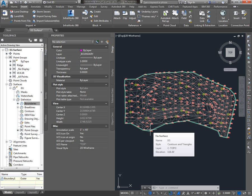So in the next tutorial, I'll show you how to use data shortcut to make this EG surface available in our design drawing where we'll then create alignments and profiles.